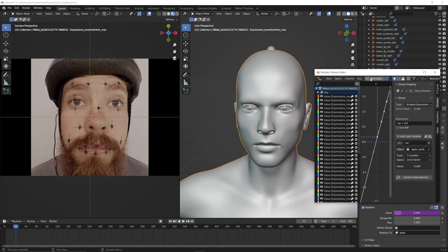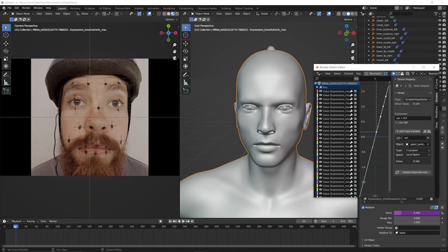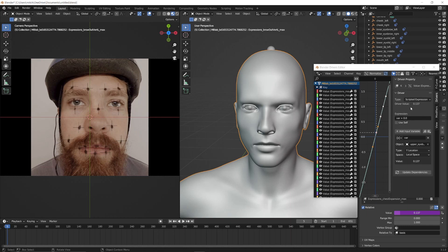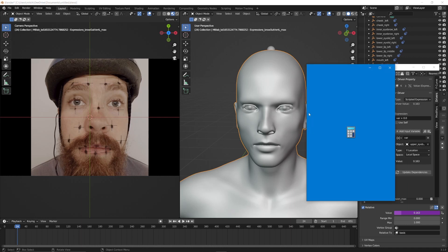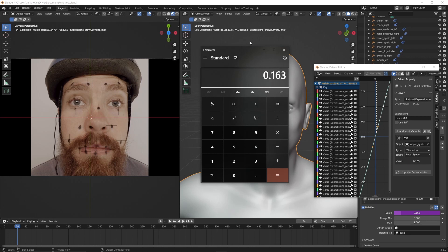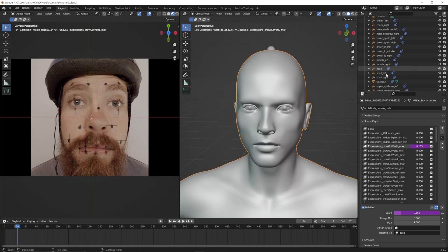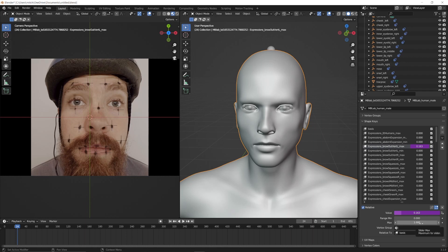We need to calculate the relative difference of the track marker dot's movement from start to finish. Go to a frame where the track marker is at its starting position and take note of the driver value. Then go to a frame where the track marker is at its most extreme distance of travel and take note of the driver value again. Take these two driver values and subtract the smaller from the larger to get the relative difference. Now look at the shape key's minimum and maximum values to determine the relative difference of the shape key's value slider — once again subtract the smaller from the larger. Most of the time the minimum and maximum values are 0 and 1, so the difference will usually be 1, but if your values are different, just remember to calculate the difference.